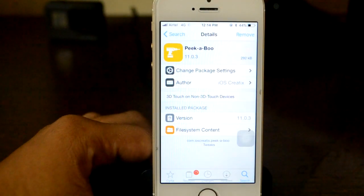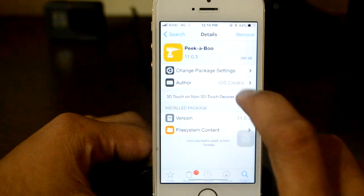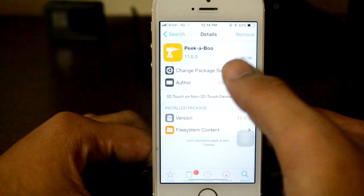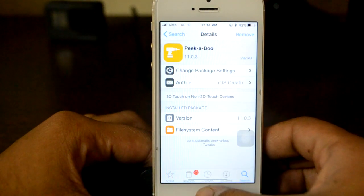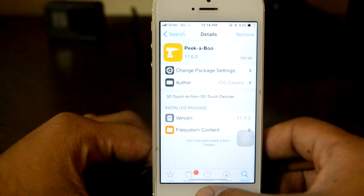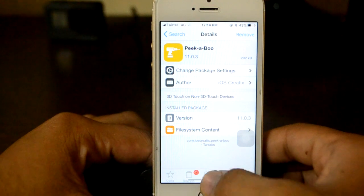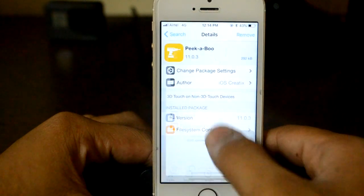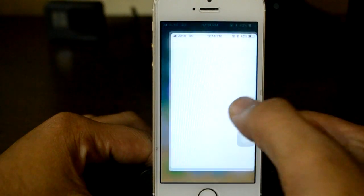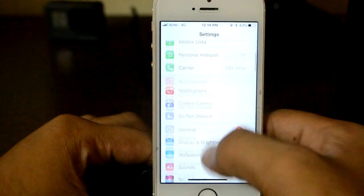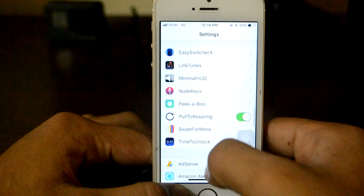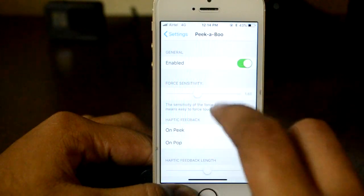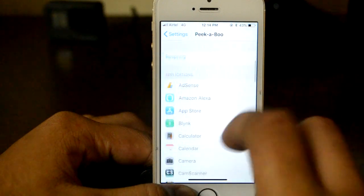I already have this installed. The author of this tweak is iOS Creative, and I'll add the link to this repository in the description box below. You just need to install it and then you are good to go. Now let me quickly show you. You need to head over to your home screen, then go to your Settings and enable this tweak — this is the Peekaboo tweak. From here, you can adjust the force sensitivity and your haptic feedback as well.